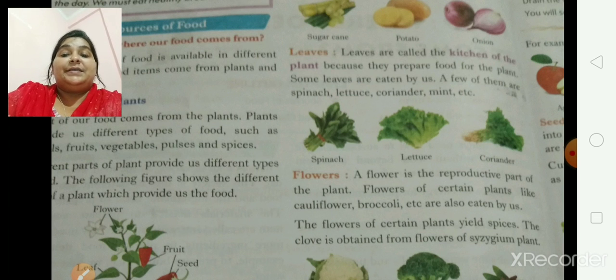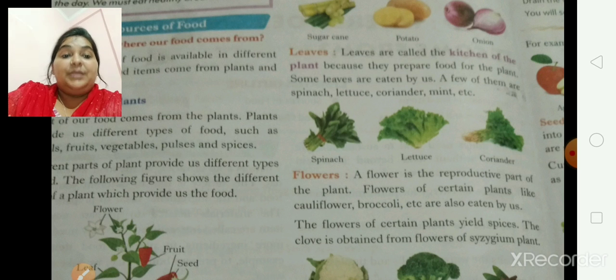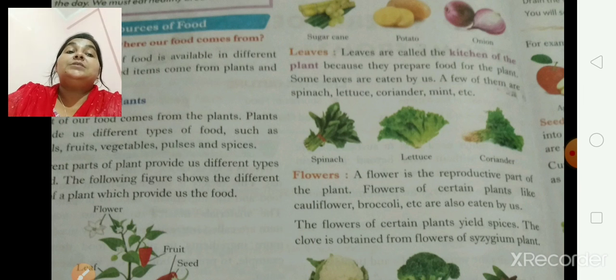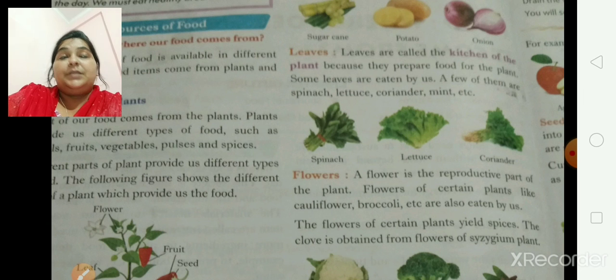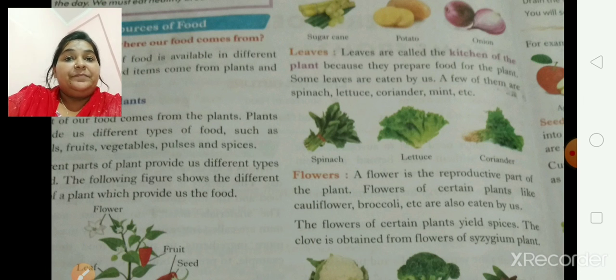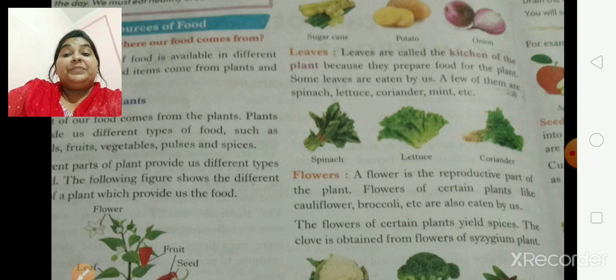It was not so much tough for understanding. In this chapter, yesterday the teacher taught you about the main ingredients in food items that we are eating. Why food is important for all living things — that was all done yesterday. As we know, it provides us energy for performing various activities, and it provides us nutrients which are essential for the growth of the body.